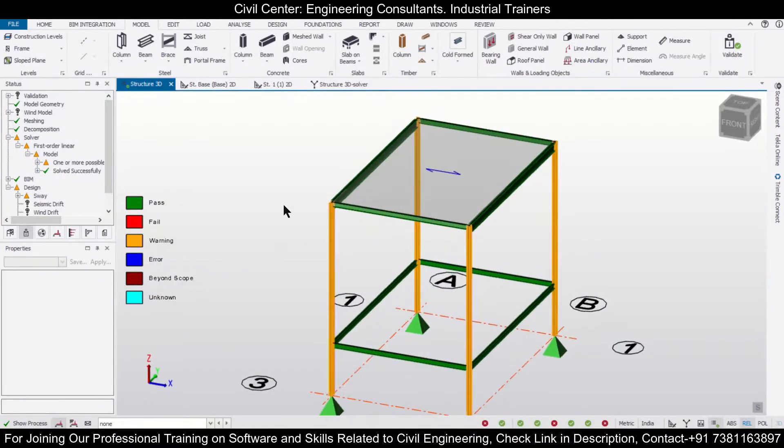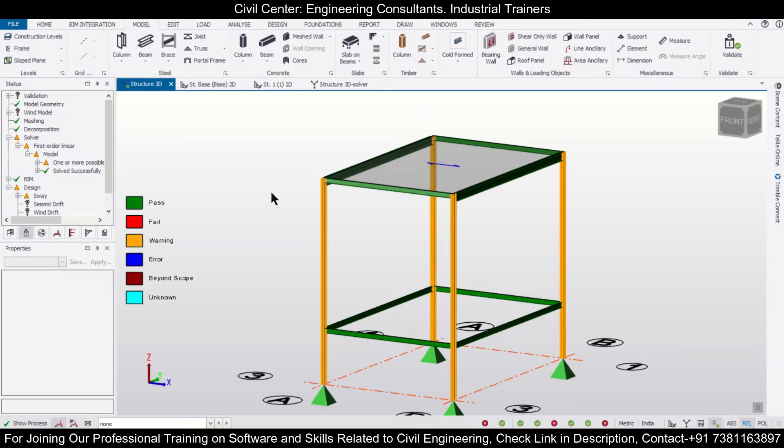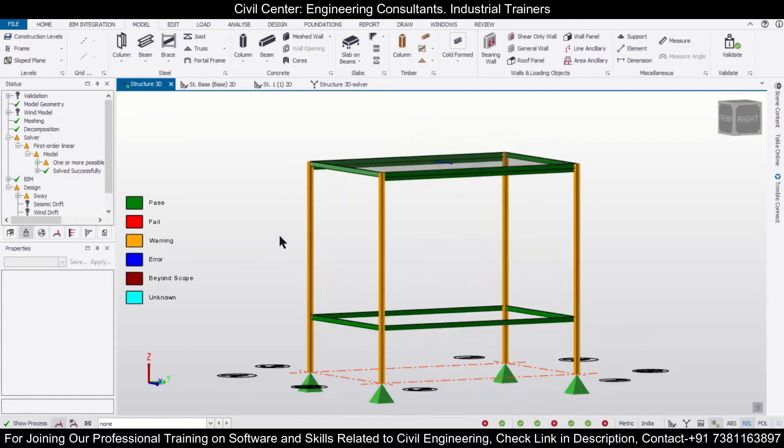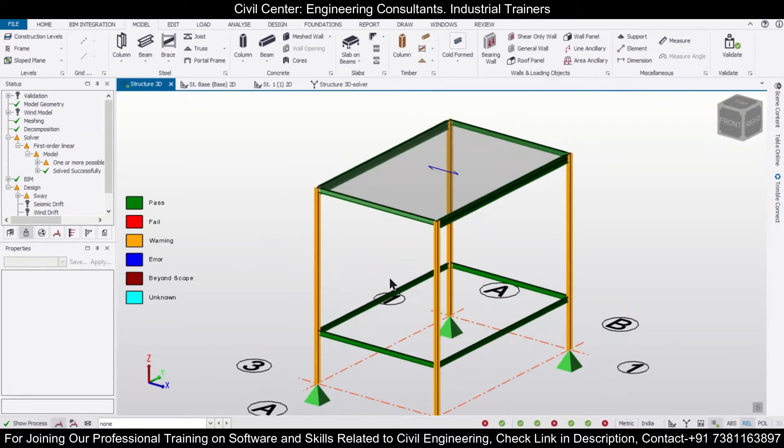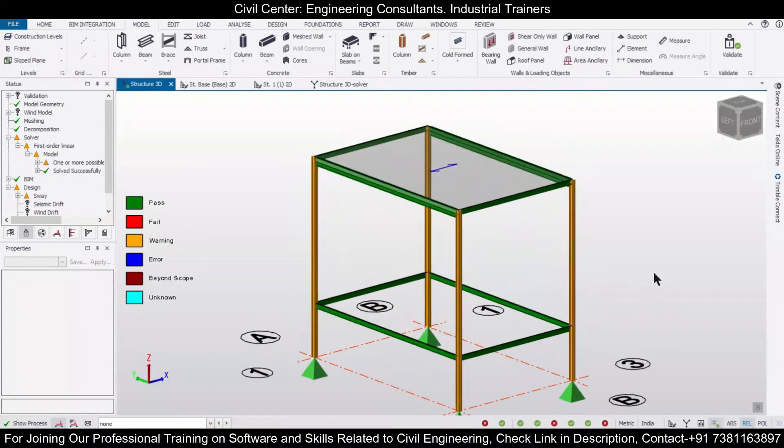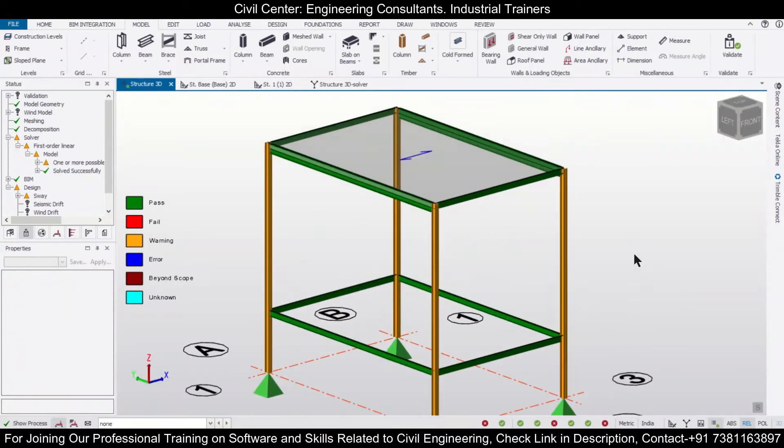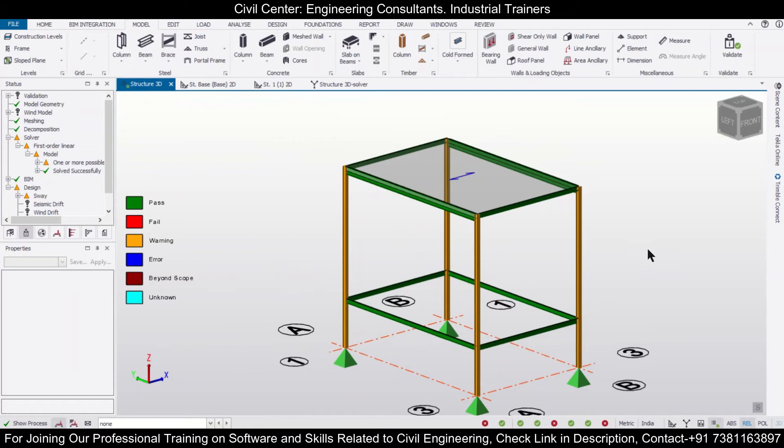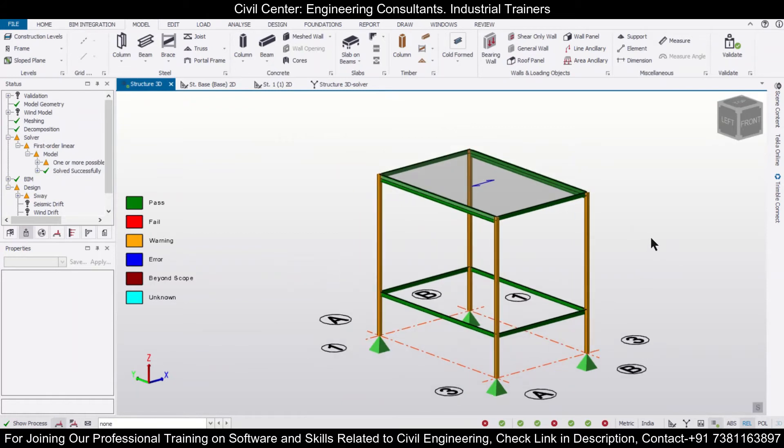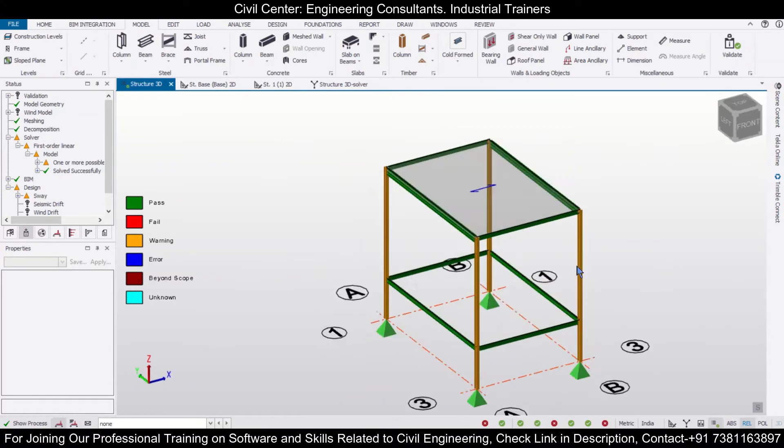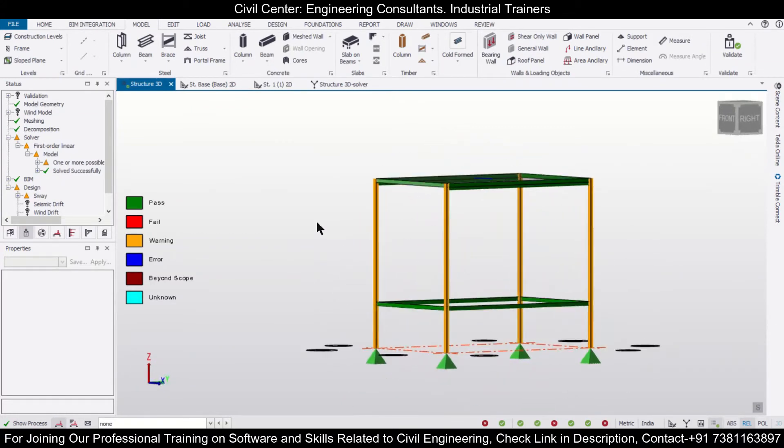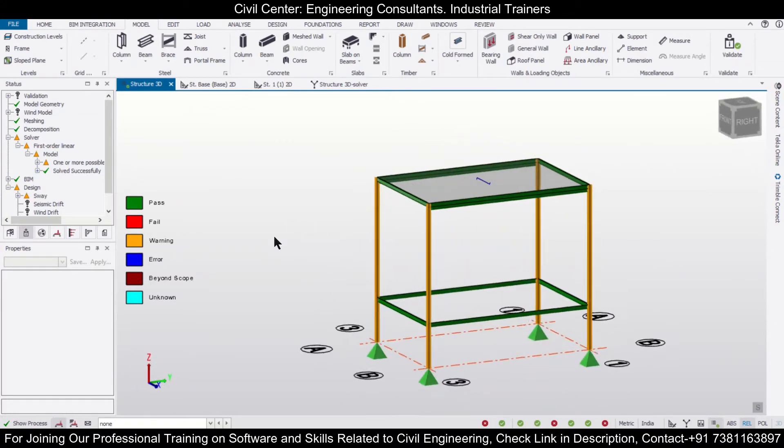Hey guys, this is your friend Maynag from Civil Center and I welcome all of you back to our channel and another video on Tecla Structural Designer. In today's video, we'll show you how to define a double I section in Tecla Structural Designer.